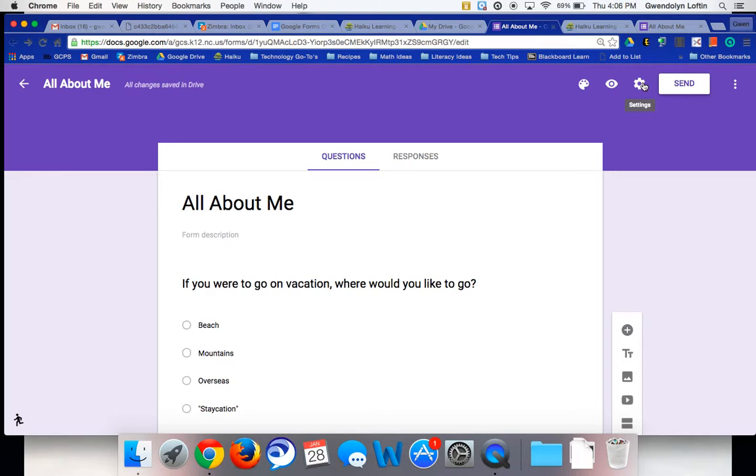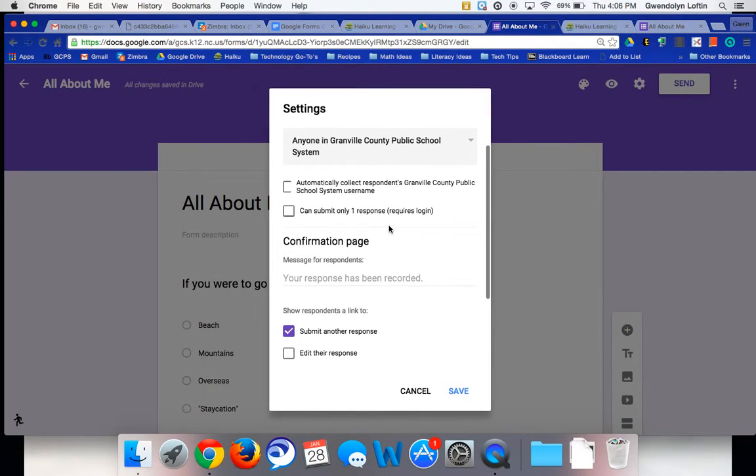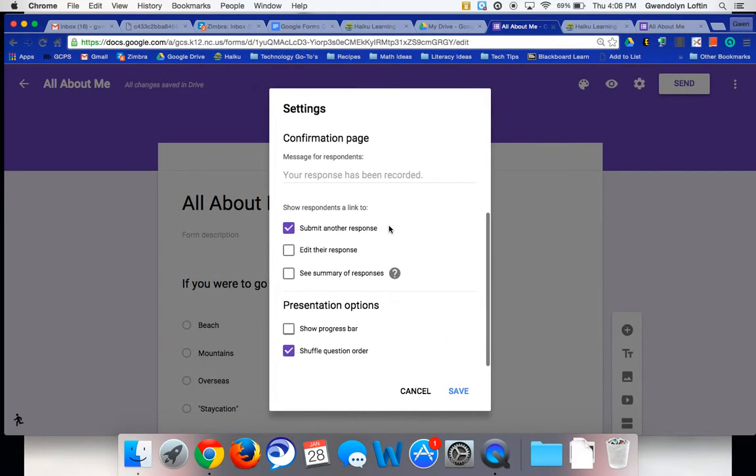Again, I just went up here on this gear wheel that when you hover over it, it says settings. And if you scroll all the way down to the bottom, you can check or uncheck this shuffle question order.